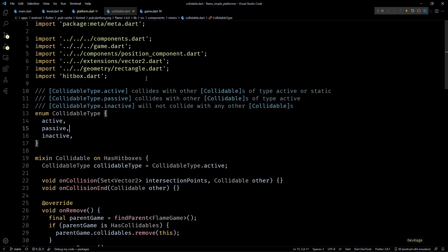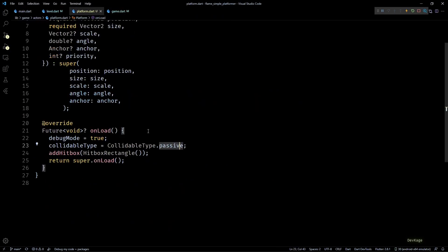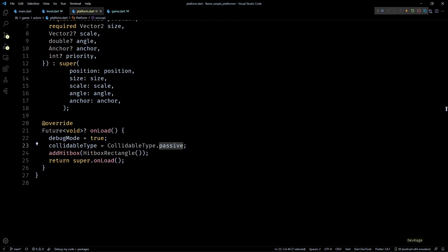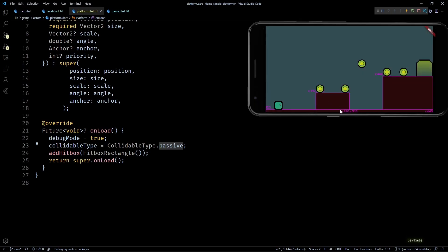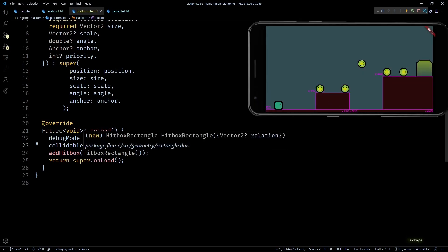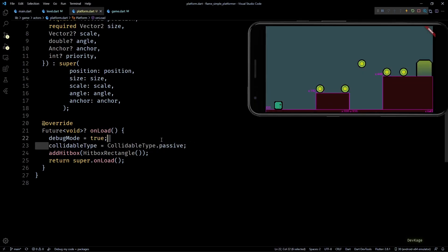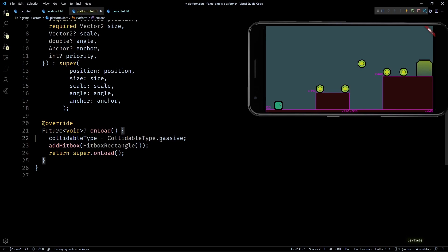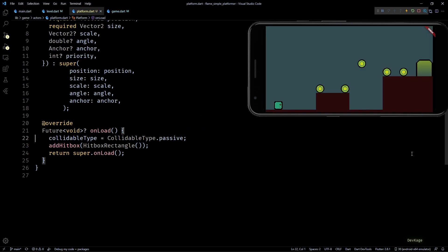Instead if we set it to passive, Flame will make sure that it does not perform collision checks between platforms, saving us some processing power. But anyways, that was all for this video. Now we have collidable platforms in our game, and in the next section we'll add some code to make the player move around on these platforms.